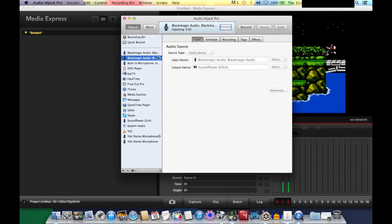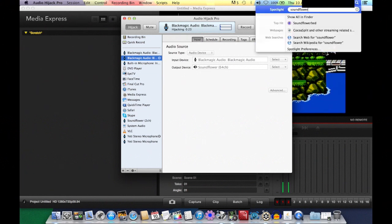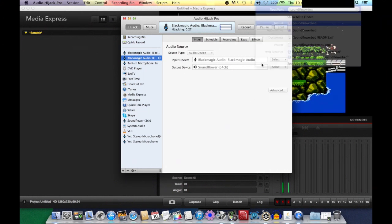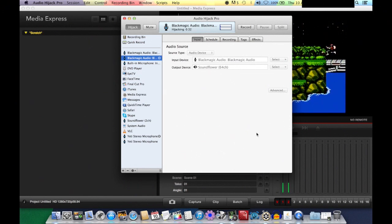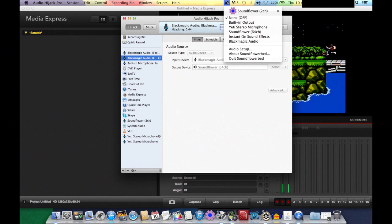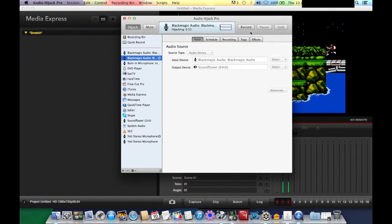Now both my microphone and my capture card audio are being mixed into a virtual sound stream in Soundflower, which will be uploaded in tandem with the video to Twitch. We've prepared the audio and the video. If you want to check the mixed levels, look for Soundflower Bed — it's in my dock. It monitors what Soundflower is capturing and you can listen through headphones, though it's not strictly necessary.